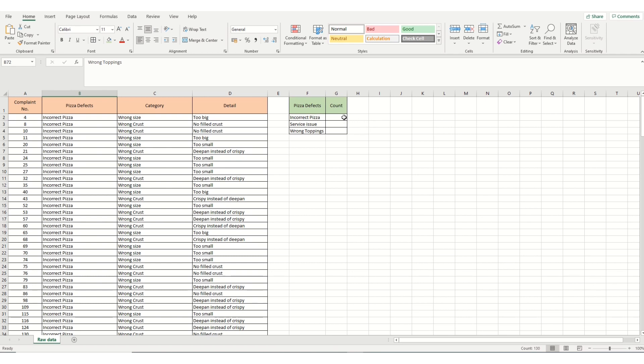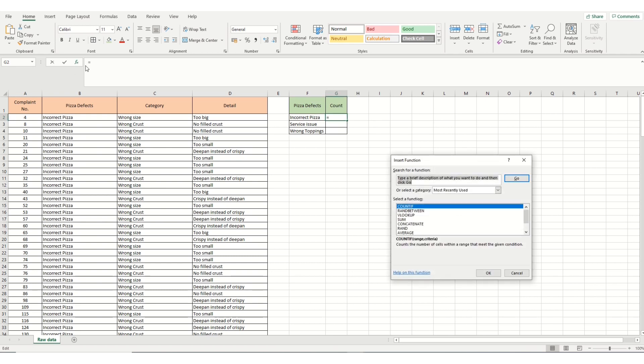Another way is to make an analysis using the function keys. If we've got large amounts of complex data, as I said, we can use the function keys. So we're going to use one called COUNTIF. So we highlight our cell here. Go to the function keys. Select COUNTIF.